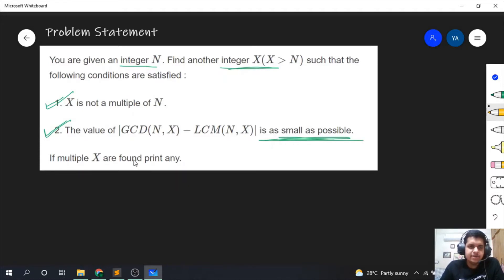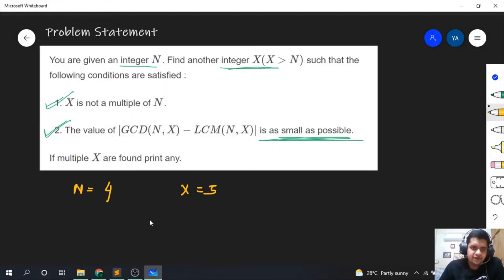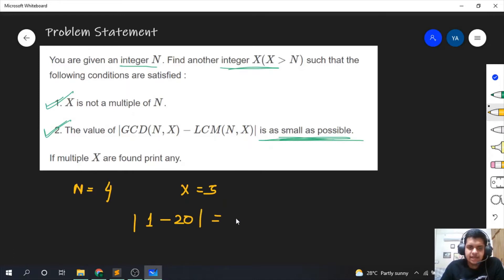If there are multiple x, we can print any of them. Let's take a small example: n is equal to 4, and let's try to find x. First, x is equal to 5. What is gcd(4, 5)? It is 1. And what is lcm(4, 5)? It is 20. So the value of this expression is 19.